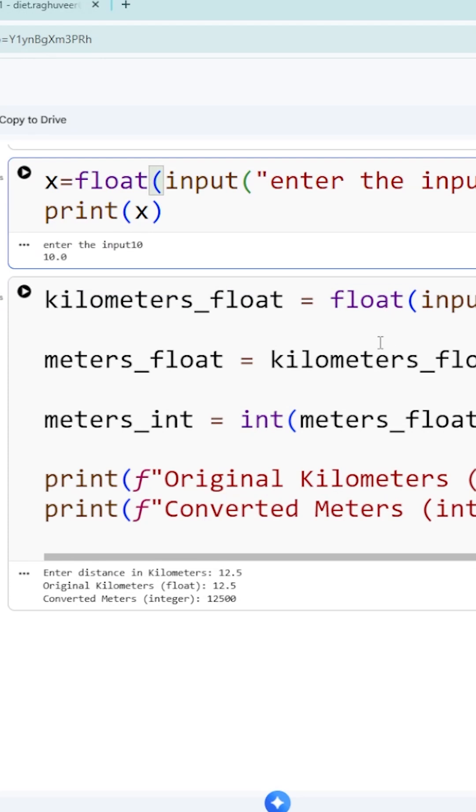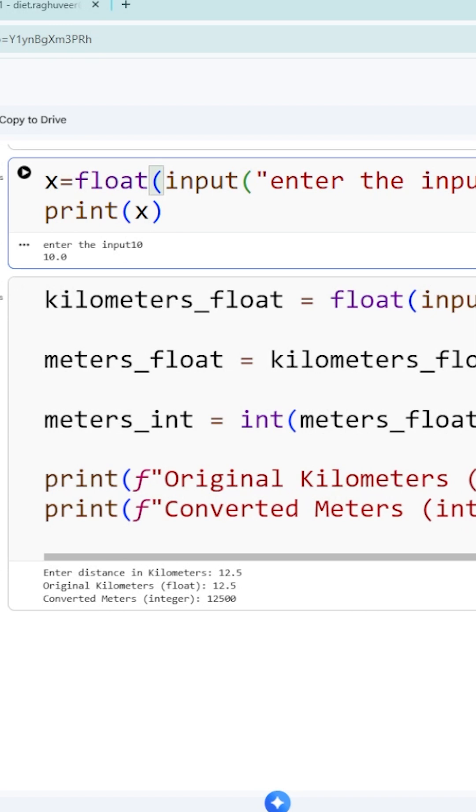Now coming to our lab program - the input has to be considered in the float format. What value do you need to take from the keyboard? You have to take the kilometers value. Remember, coding executes line by line, so first you need to take the input in the floating point format.